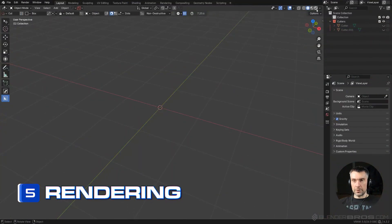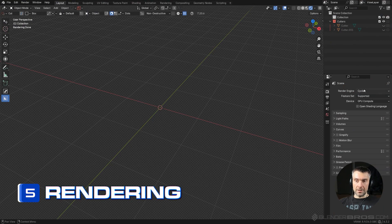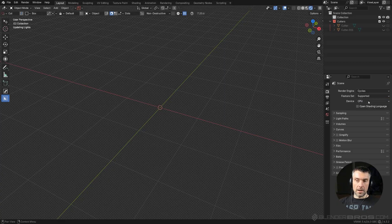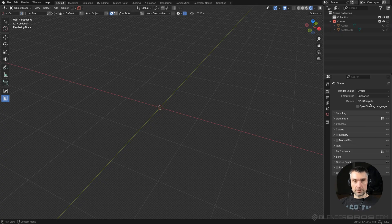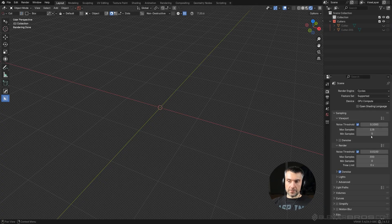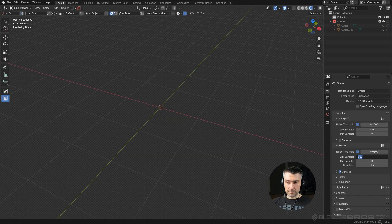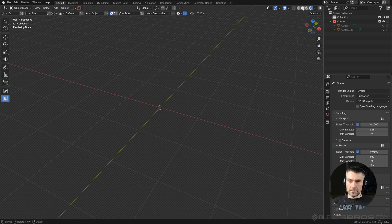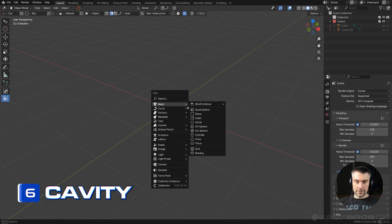Next tip is super simple: when rendering, especially in Cycles, make sure you switch from CPU to GPU. By default it's set to CPU, and rendering on CPU is extremely slow no matter how fast your CPU is — GPU is always faster. Also, max samples are set to 4096 by default, which is excessive. Set it to 300 and your render will be nice and smooth.